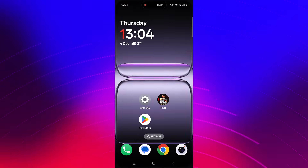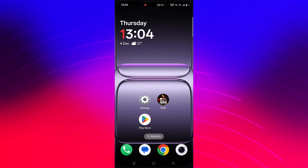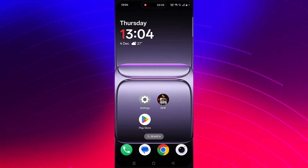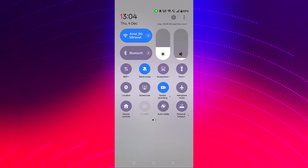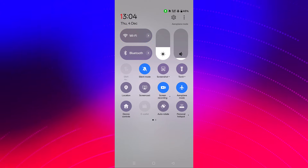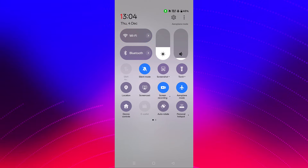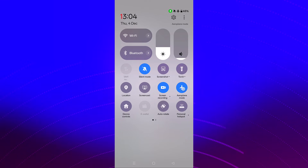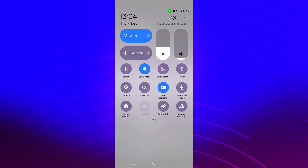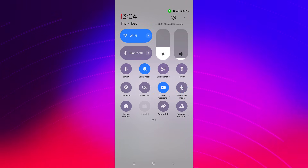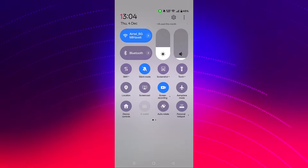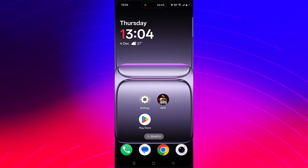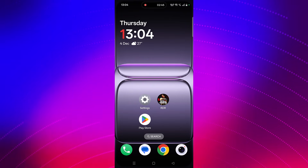The next solution is to enable and disable airplane mode. Tap on airplane mode to enable it, wait for a few seconds, then tap on airplane mode again to disable it, wait a few more seconds, and then go ahead, launch the game, and check if the problem is fixed or not.